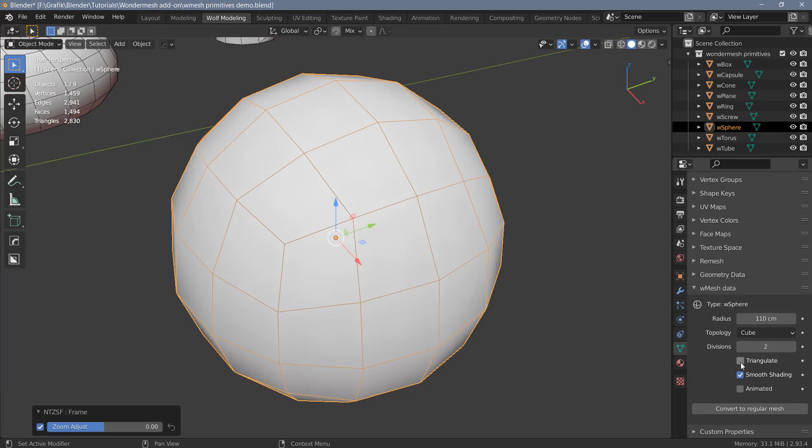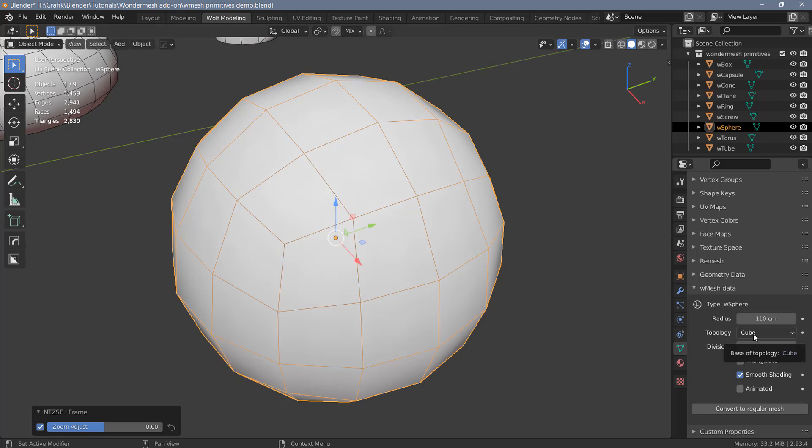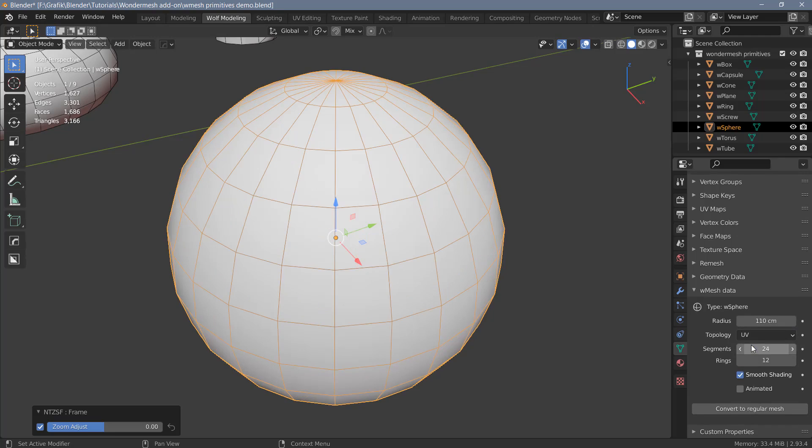You also have an option to triangulate the sphere. This option will not work with the cube topology though. You have a number of options regarding the topology. The default is cube. You can also create a UV sphere. And for this one, we don't have a triangulate option.